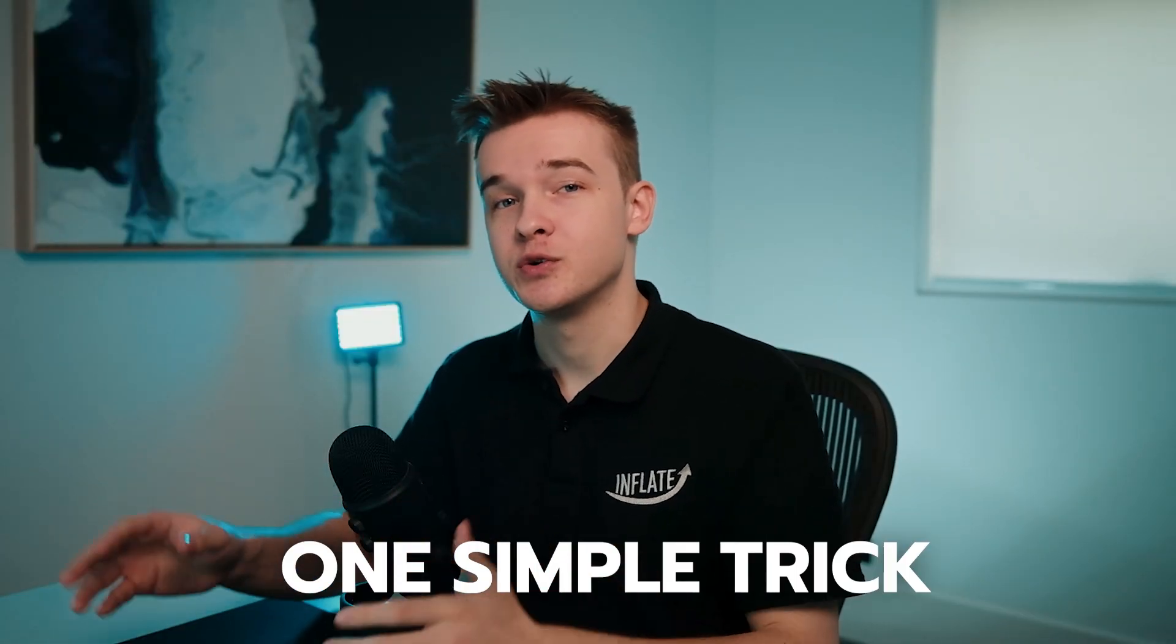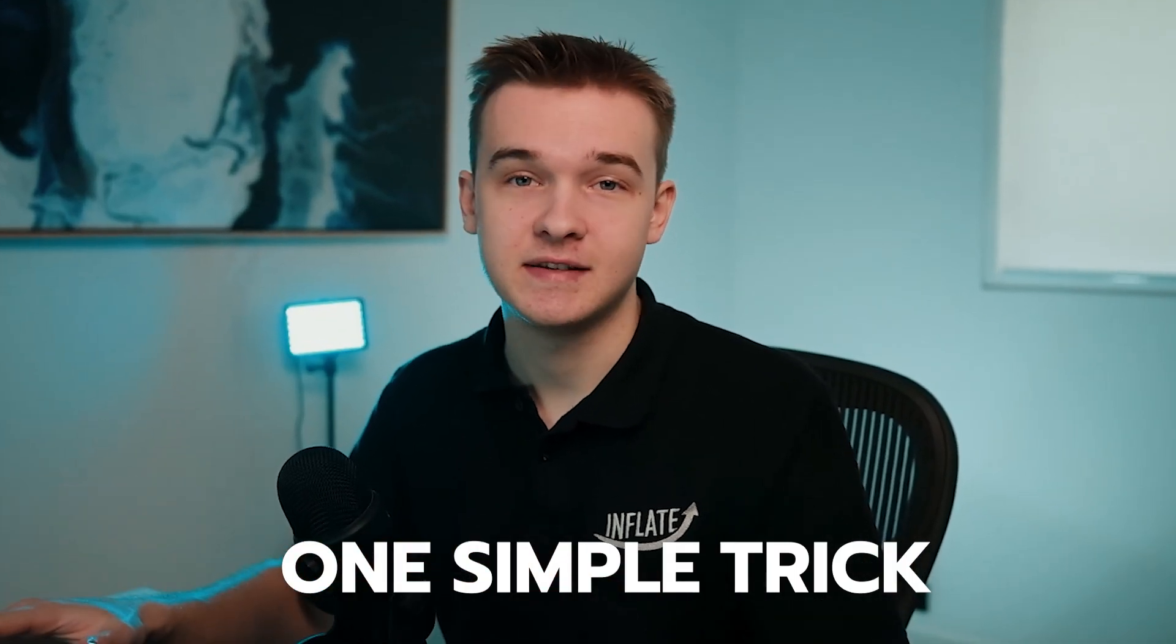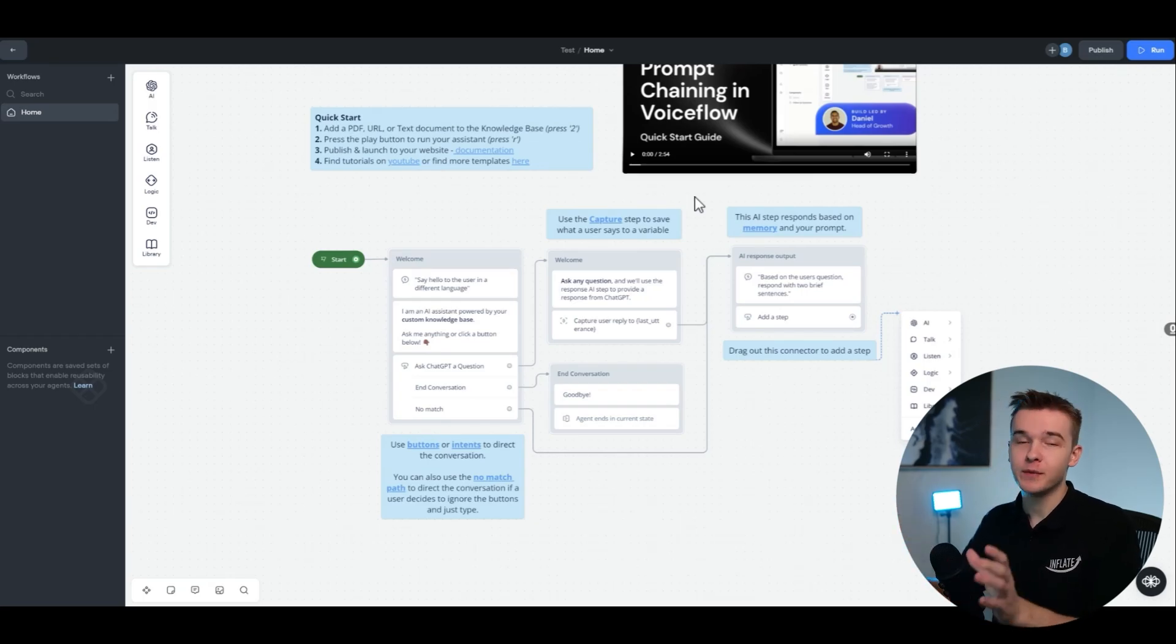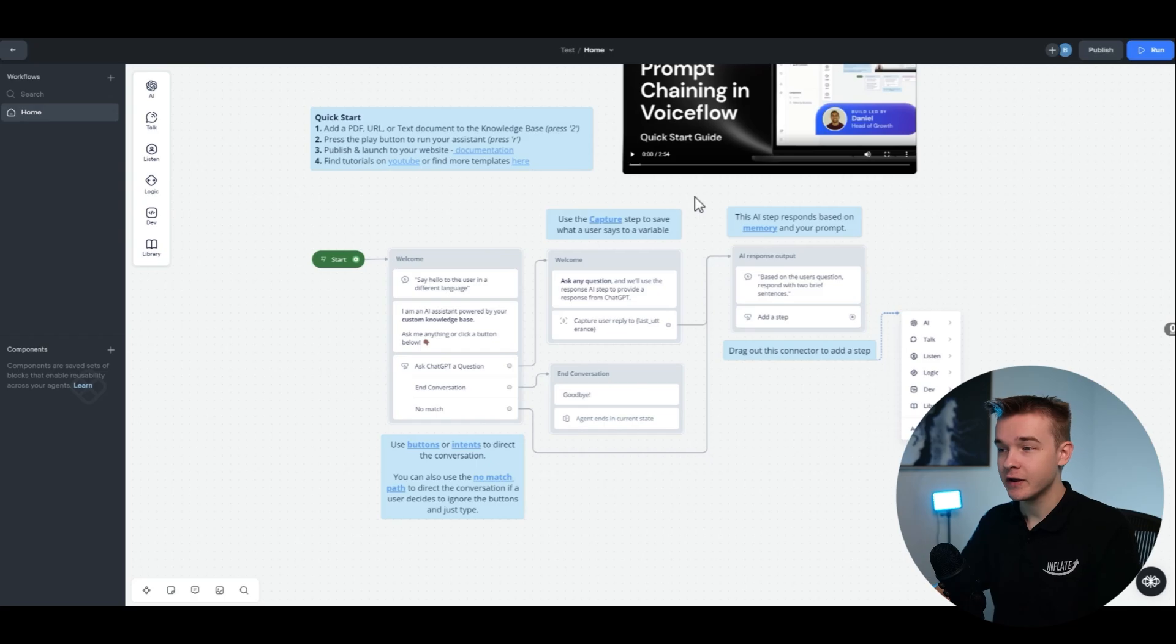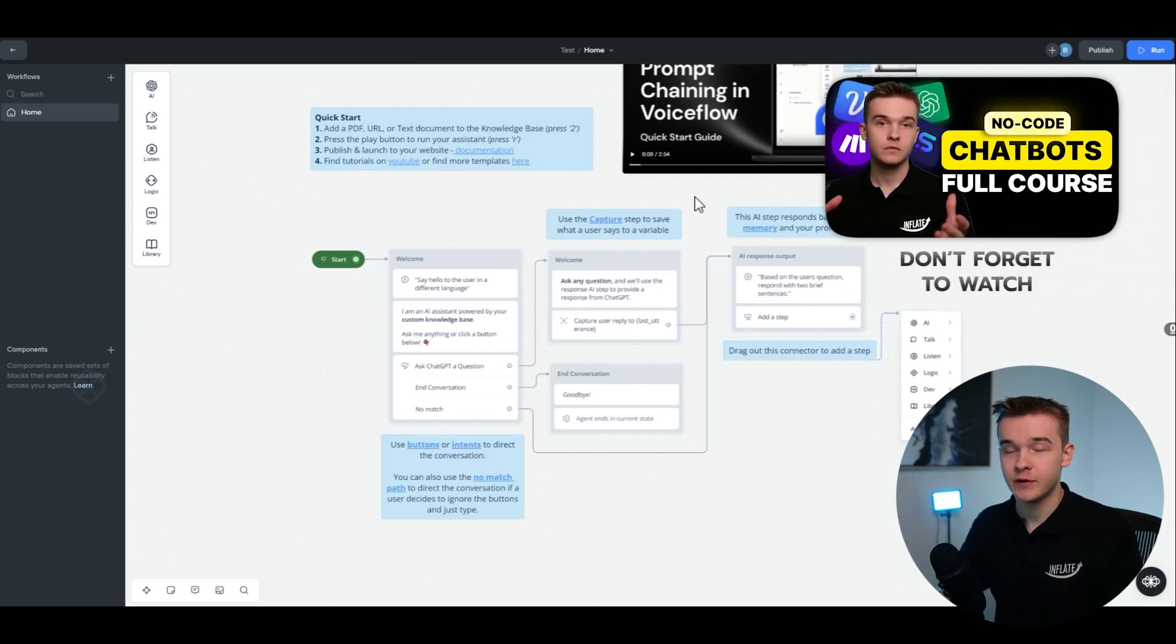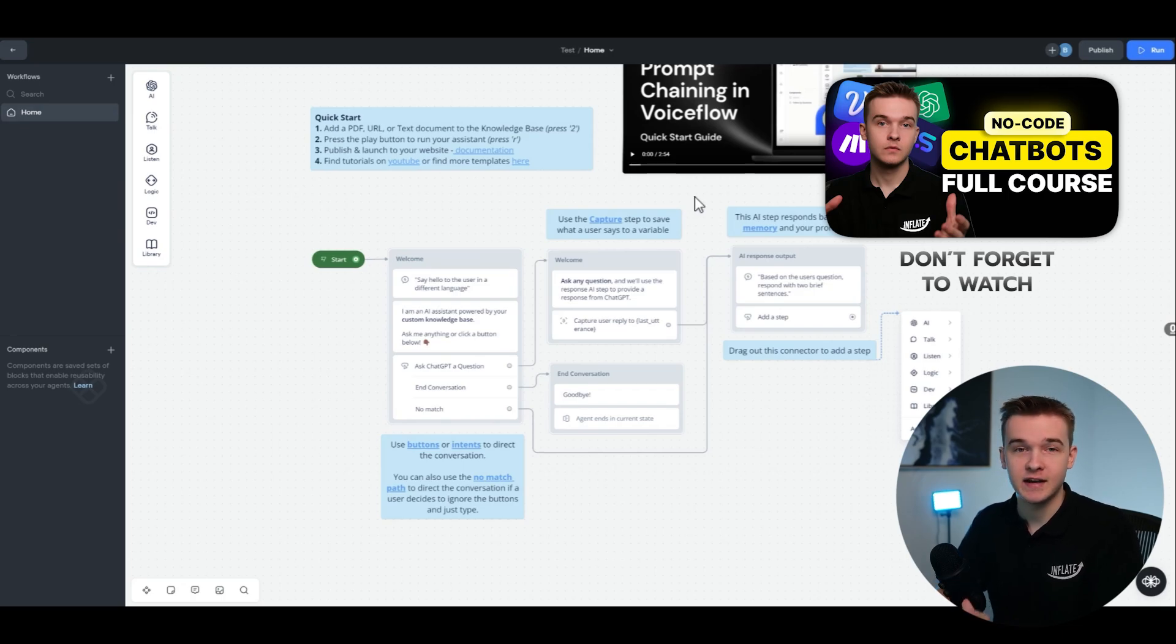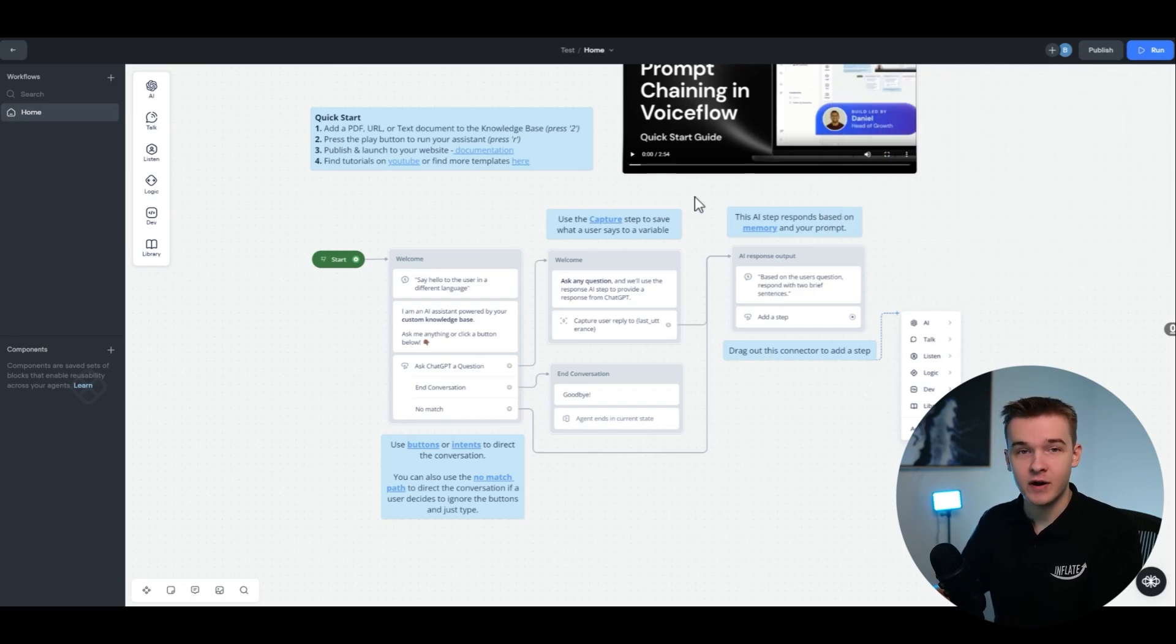So jumping into VoiceFlow, I want to show you one simple trick that can be done with any knowledge base. This right here is the VoiceFlow platform. If you're not familiar with VoiceFlow, VoiceFlow is a no-code chatbot builder. If you want to learn more about building chatbots on VoiceFlow, I've got a one and a half hour tutorial on everything to do with building chatbots, which you can click in the top right.